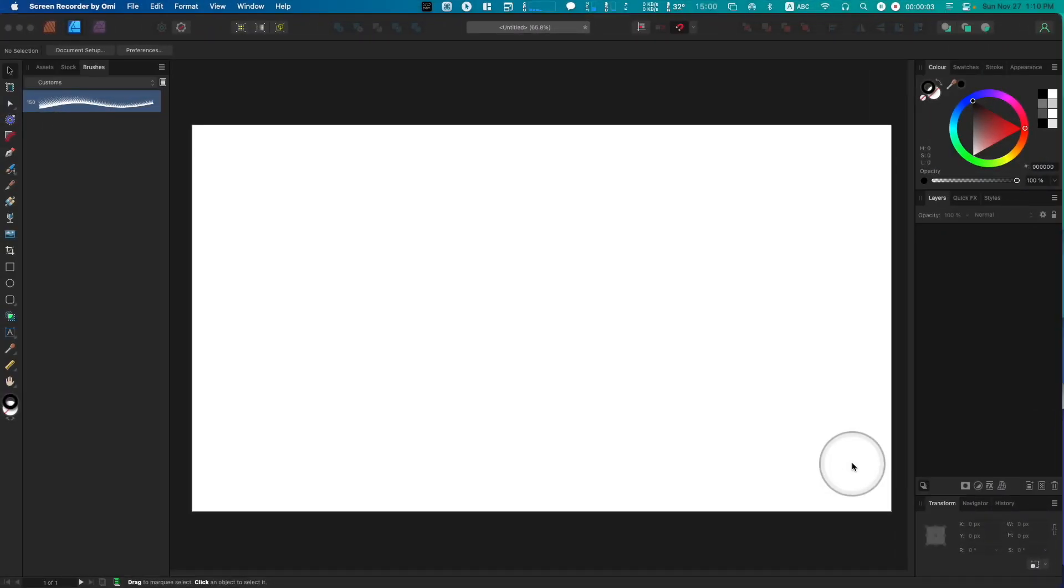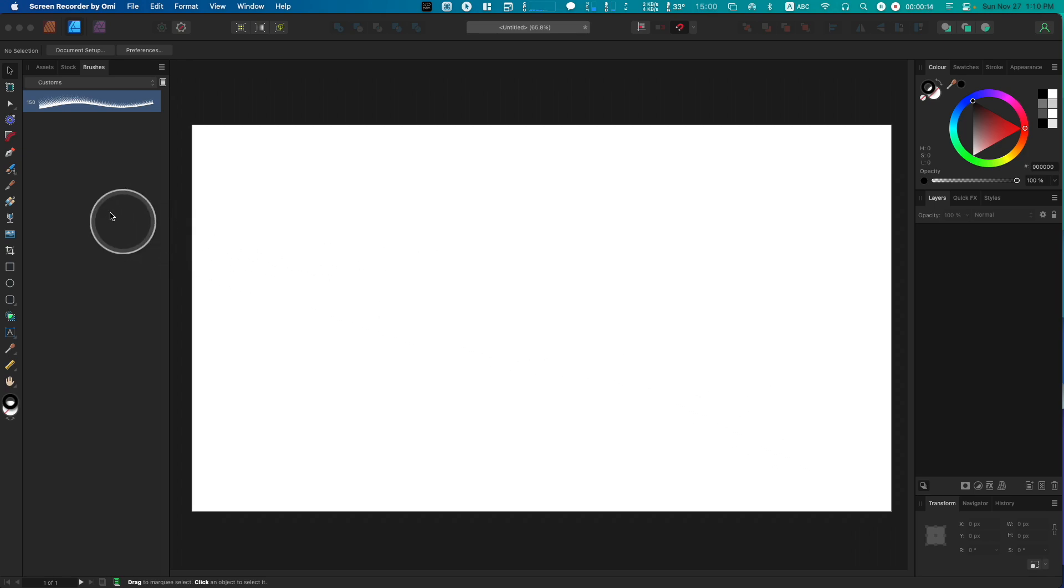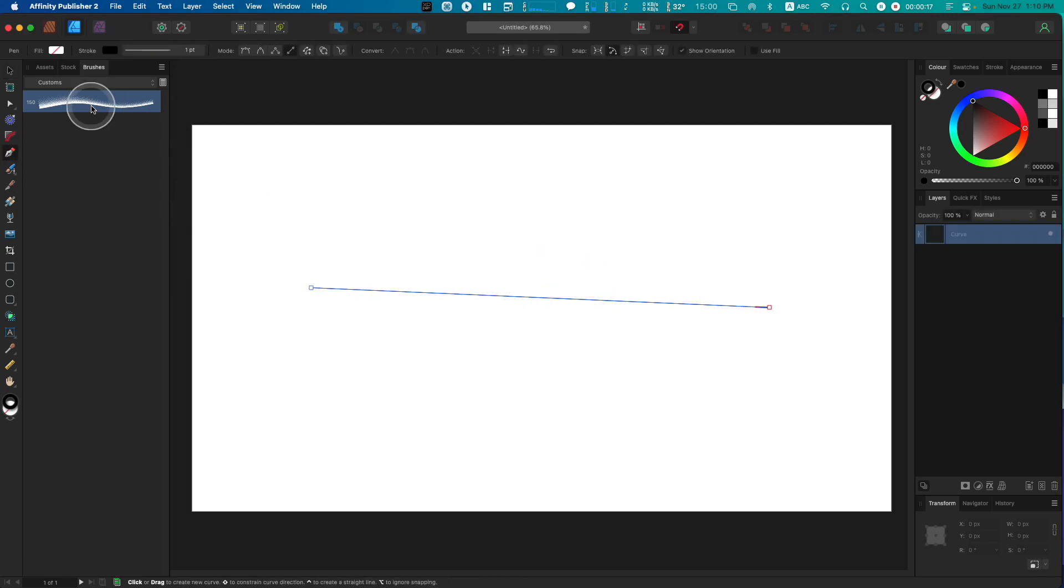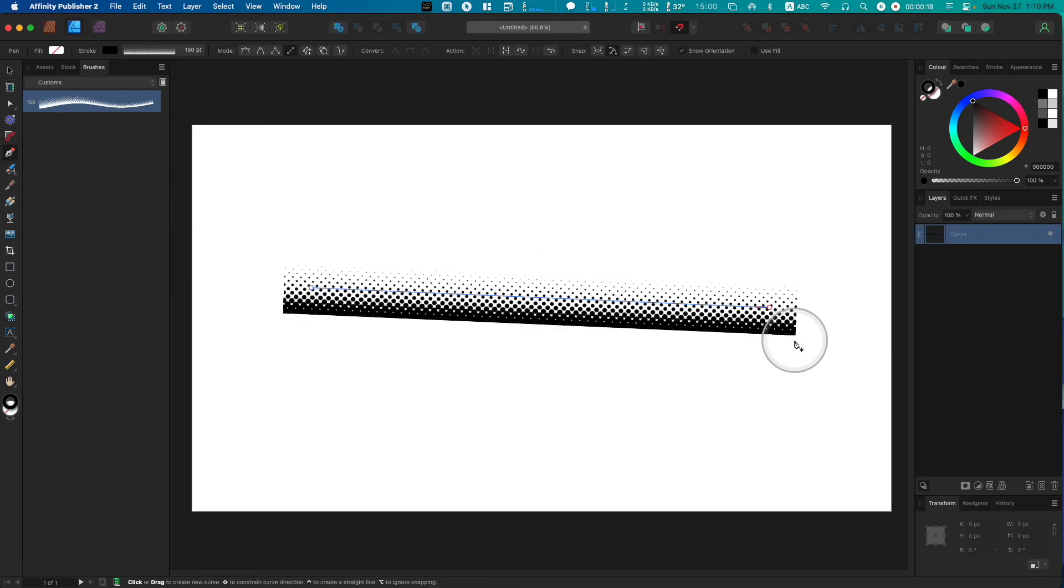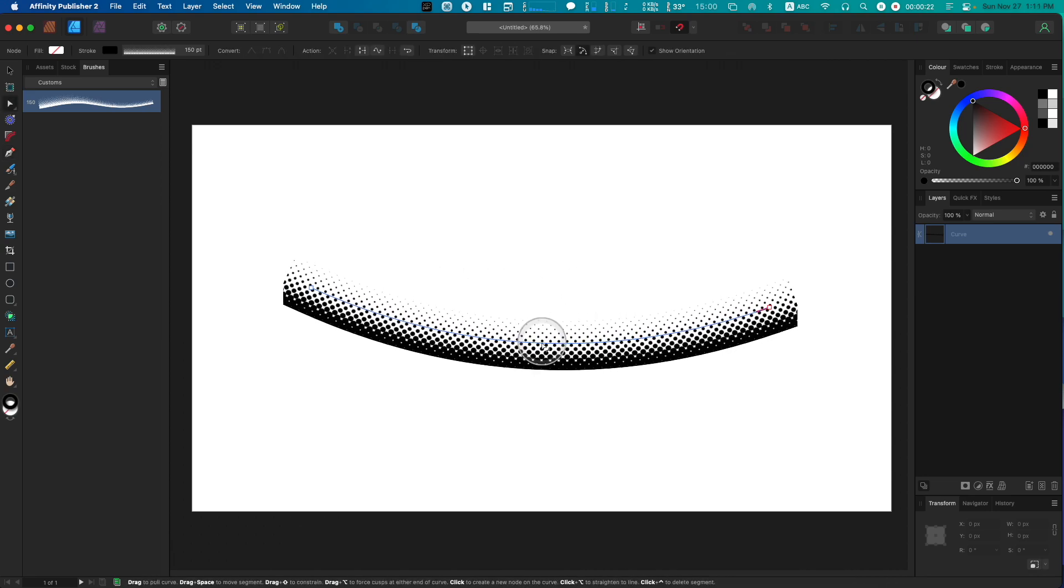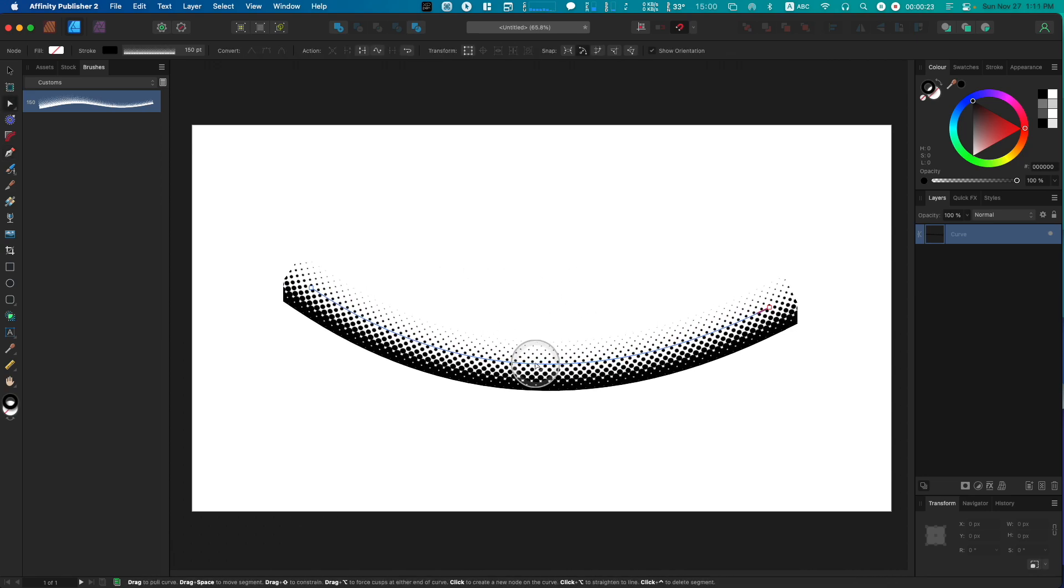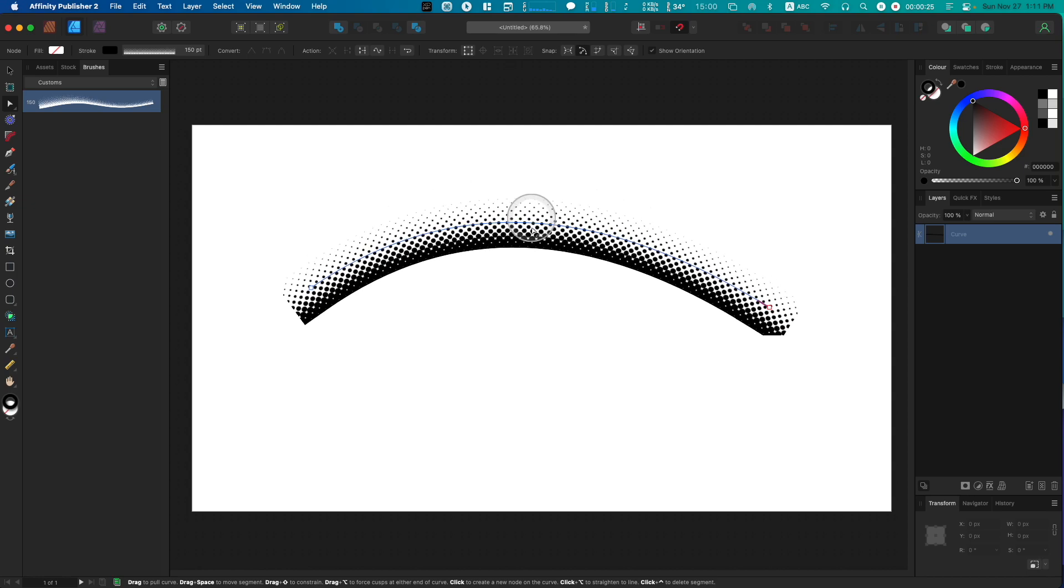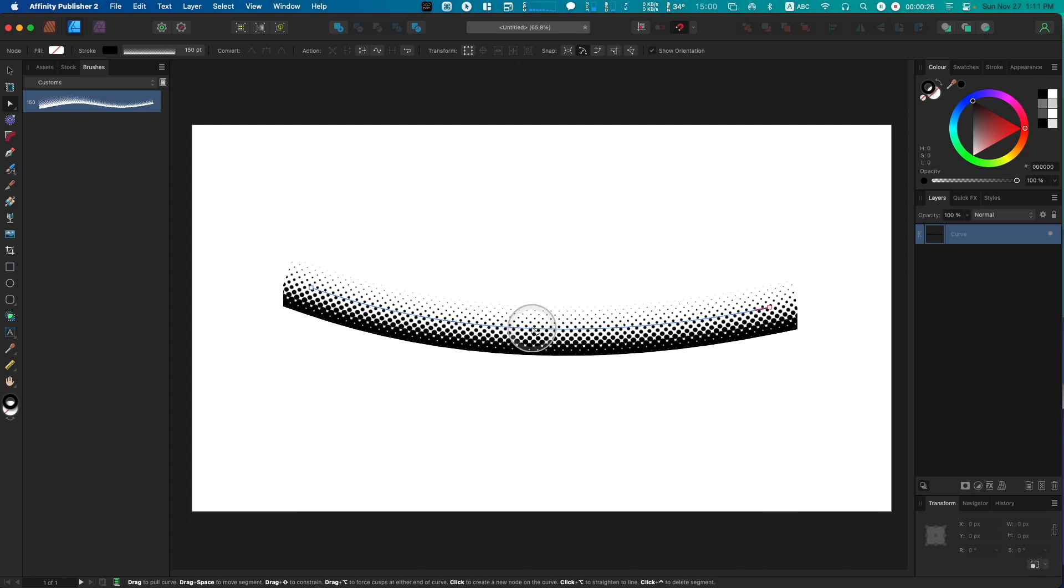Welcome back to the channel. In this session, I'm going to show you how you can quickly and easily create your own custom vector halftone brushes. Essentially, what we're trying to do is create a halftone image that we can repeat along a vector curve.